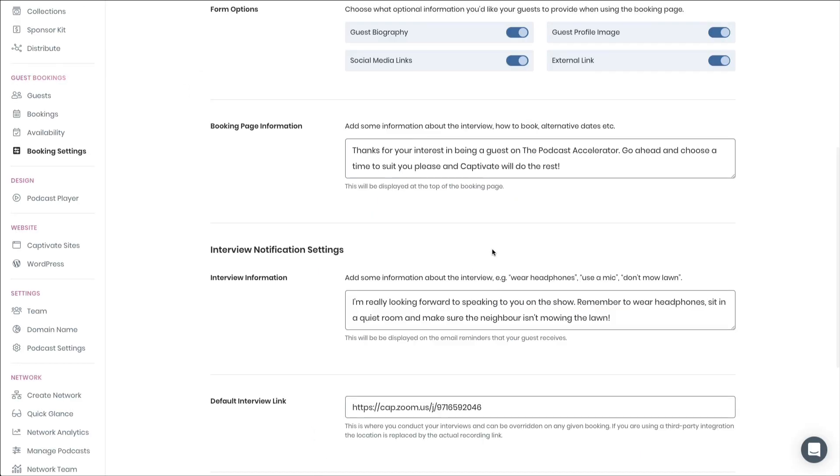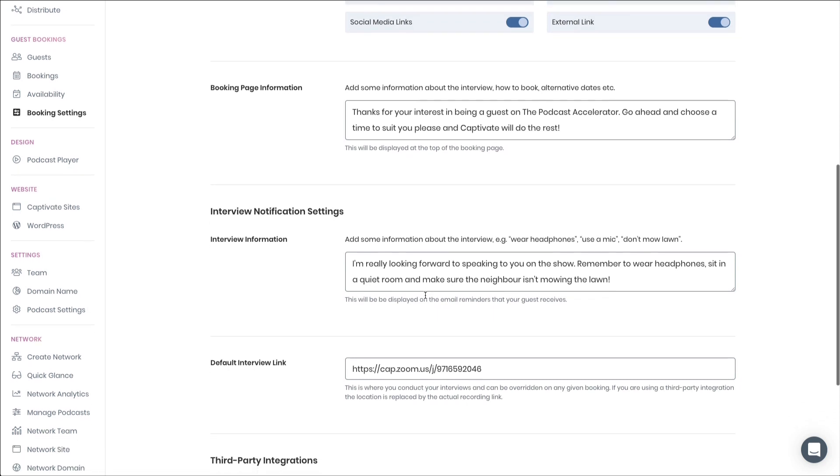Once an interview is booked, this interview information will also be displayed to your guest, both in the confirmation screen that you're about to see in just one moment, and in the emails and calendar invitations that your guest will get.